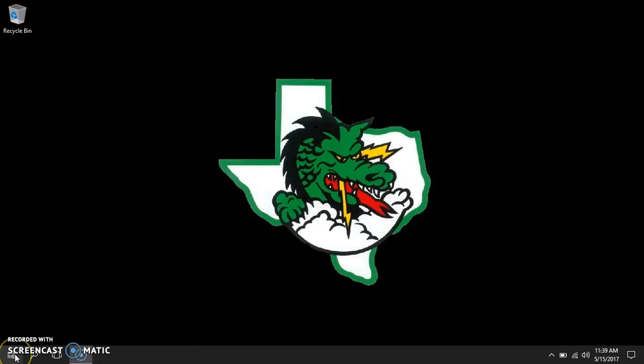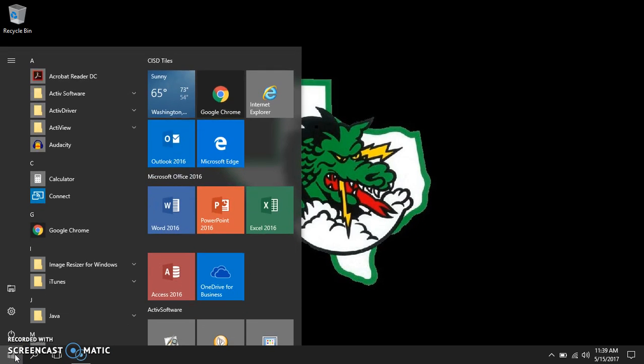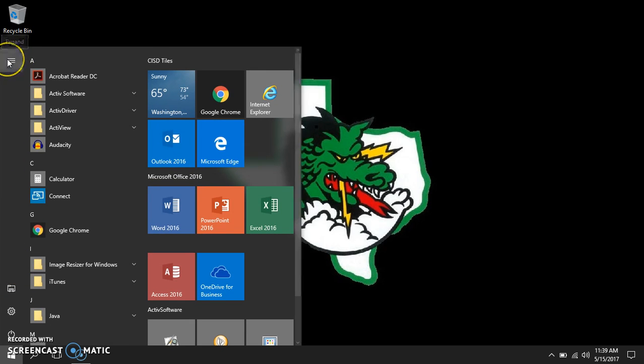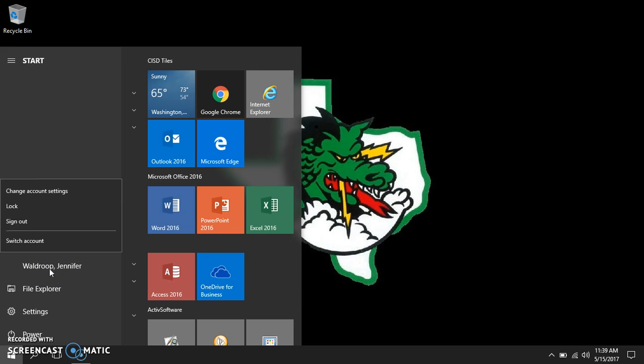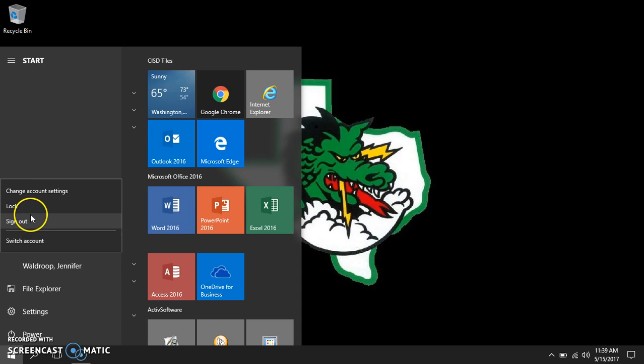To access your account click on start menu. Go up to the menu, the three bars. When you see your name you can click on your name. Use this to switch users, to sign out, or to lock your computer.